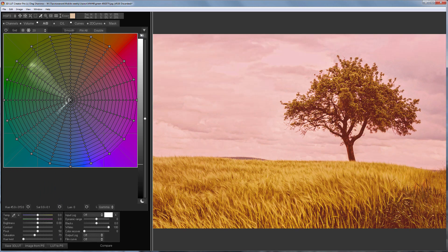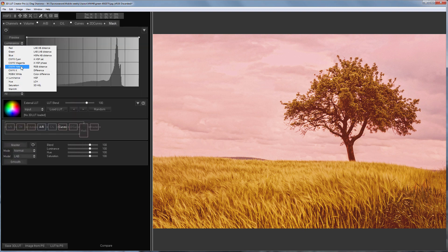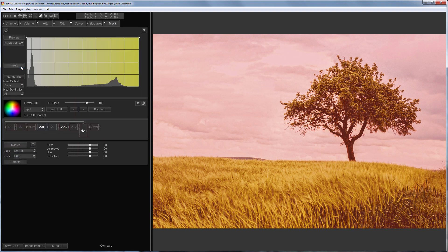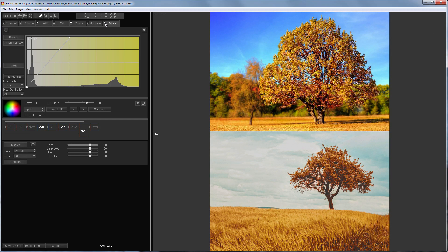Now I need to return the sky to its original color. I'm going to use the mask based on the yellow channel of the CMYK color model. This is the result. Here is the photo without a mask. Let's compare before and after images.